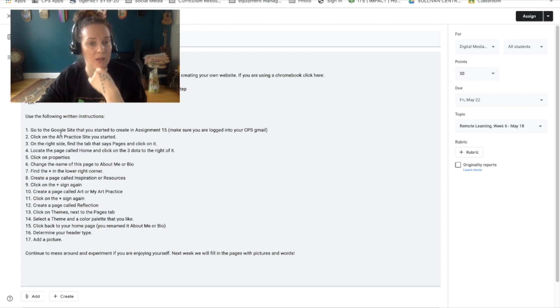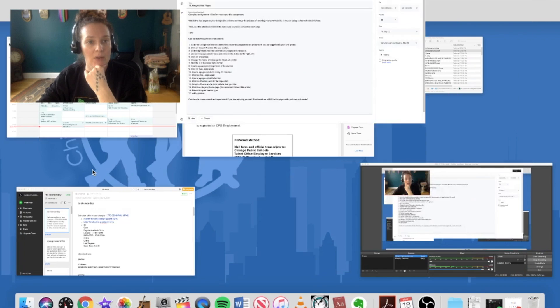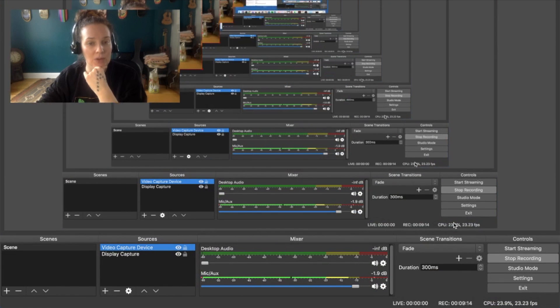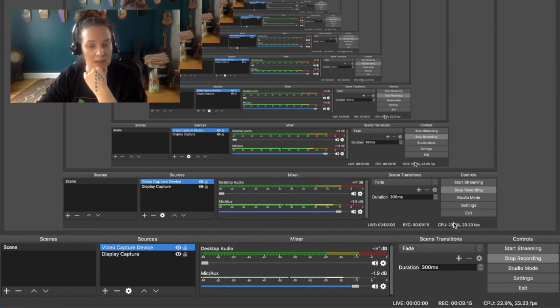You can also follow along with written instructions. Alright, good luck. I'm excited to see what you all come up with. I've been very happy with the work so far.